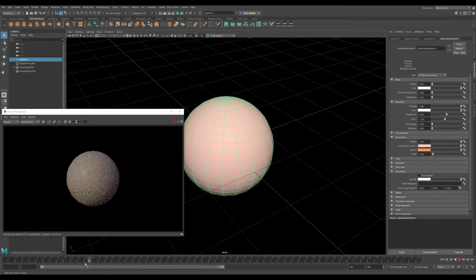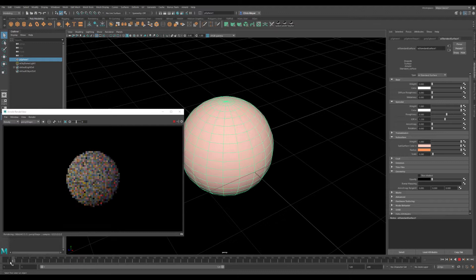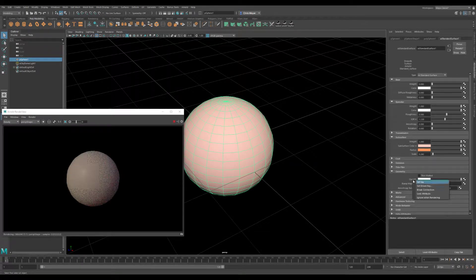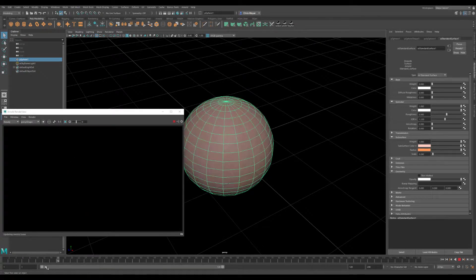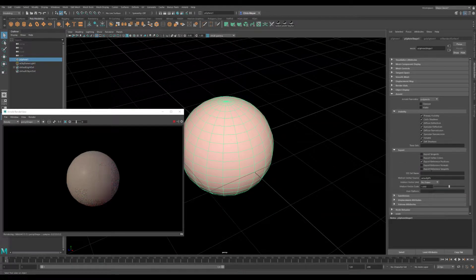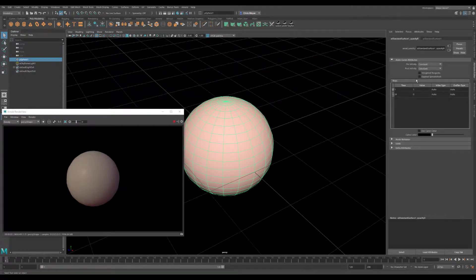Same procedure as before: you set the key on frame one, move over to frame 24, reduce it down to zero, set key once more. You'll notice down here that we don't have any keyframes showing up. It doesn't want to cooperate, but you can see that it is animating. When in doubt, always reload the tab. So this is actually the animation — these are the different keyframes that we've applied to the opacity setting.